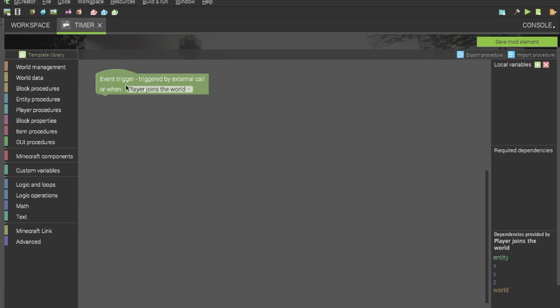Today we will be creating a procedure that starts, or I should say a timer that starts when a player joins the world, and then will end at an arbitrary number. So let's get into actually starting the timer.